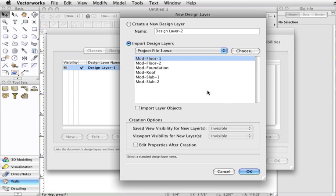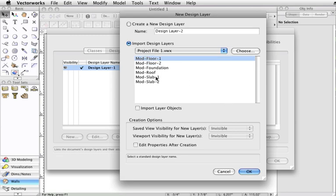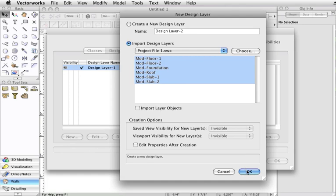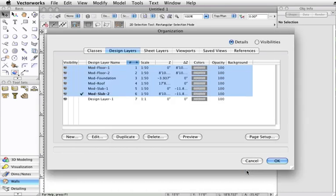Highlight the design layers you wish to import. Here you have an option to import layer objects if you'd like to as well, but for this tip I will leave this unchecked and then click OK. Now you can see all the design layers are now showing in this document.